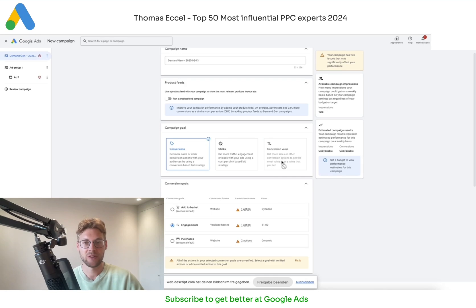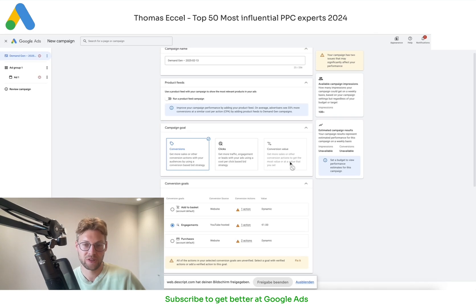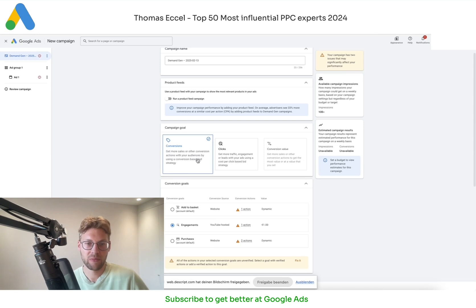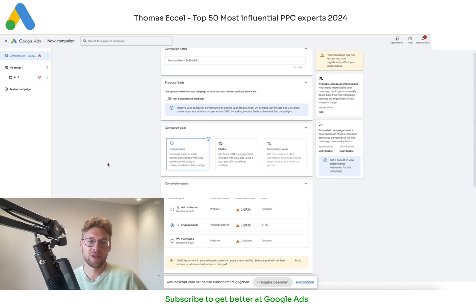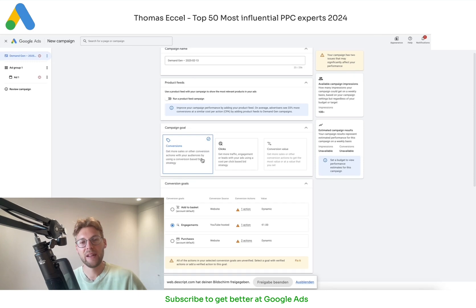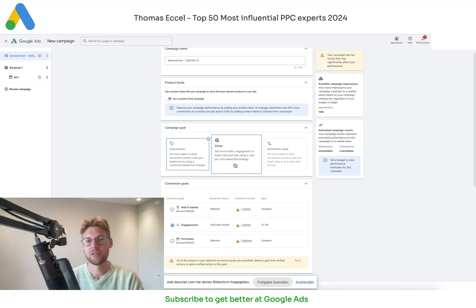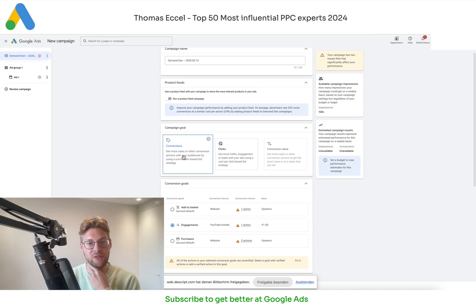Some of you asked on LinkedIn why conversion value is almost always grayed out in the beginning — that's because your campaign or account needs to have a lot of conversion value data first in order to select it straight away. I always recommend starting with conversions as your campaign goal because then you're acting more on the mid funnel. If you click on max clicks as a bidding strategy your campaign might run more on the top funnel, so I suggest always going with max conversions in the beginning.